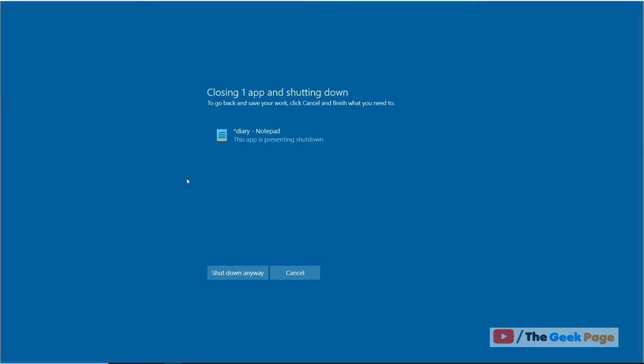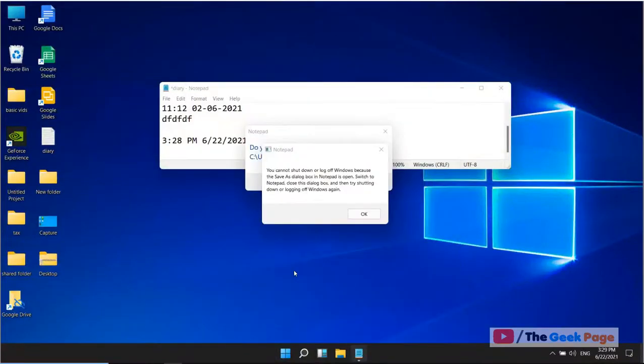You want every app to auto close while shutting down your PC. You can do this. See how to do it on Windows computer.